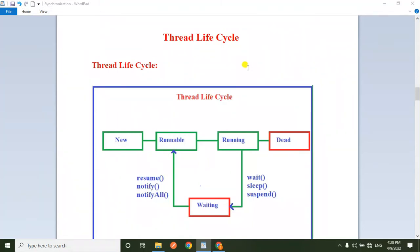Hello friends, please subscribe to my channel and press the bell icon for the latest updates. In this video, we will explain the Thread Life Cycle.